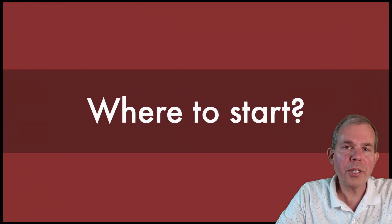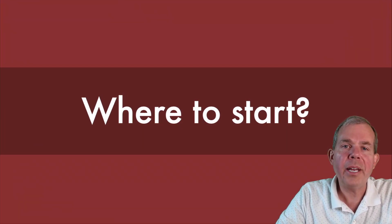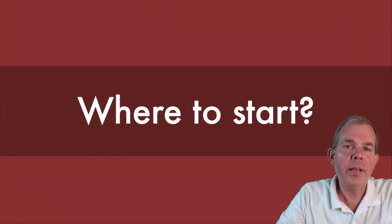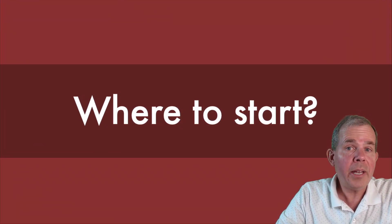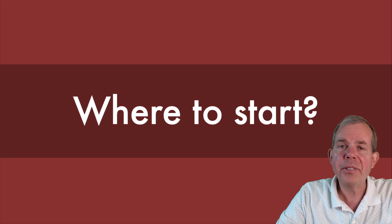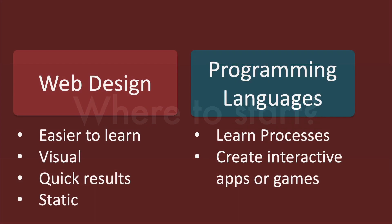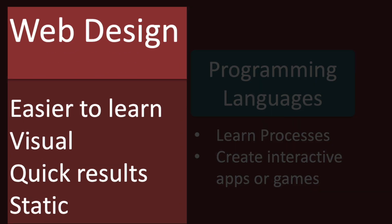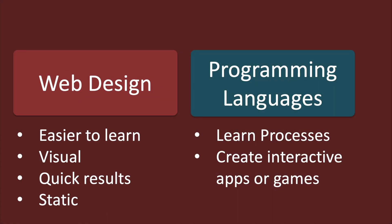Those are some of the tools that you're going to have to work with. But once again, which one do I pick first? How do I start? So let's compare which one's easier. Web design is the HTML idea. It's easy to learn. It's very visual. You get quick results. And it's unfortunately static. You can't really do much with it other than look at it.